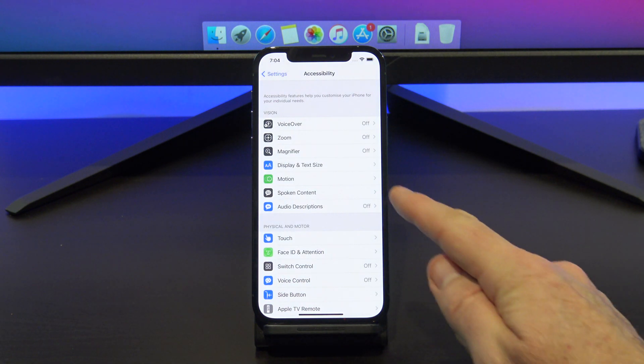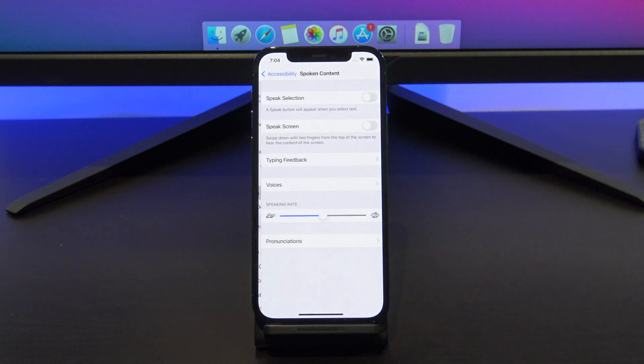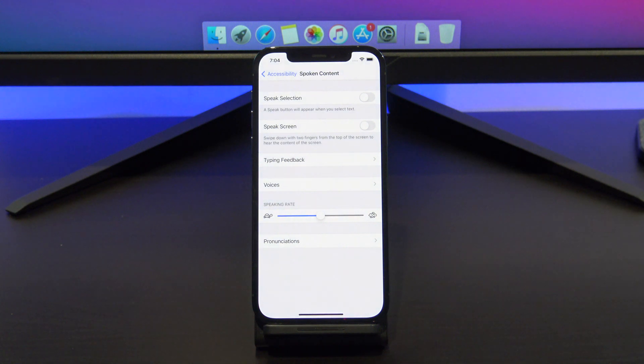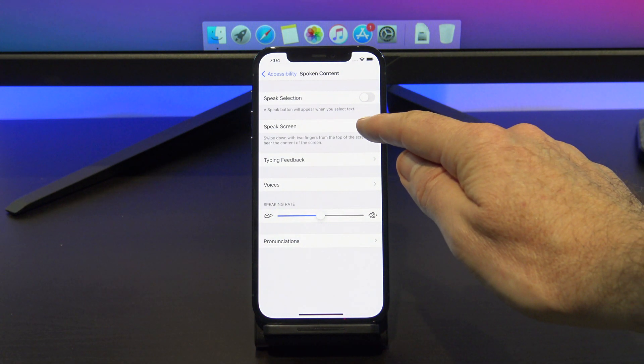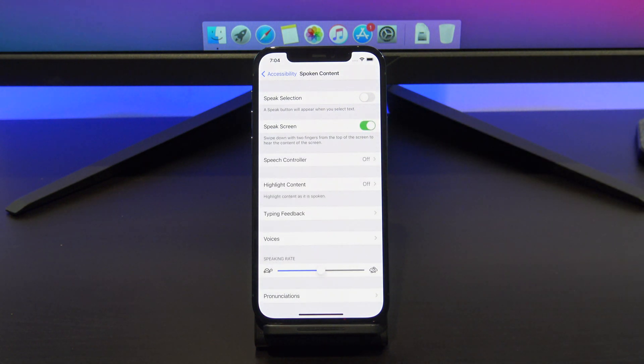To turn it on, go into Settings, Accessibility, and tap on Spoken Content. And then toggle on Speak Screen.